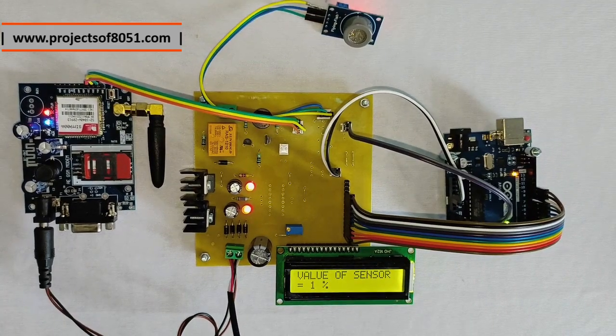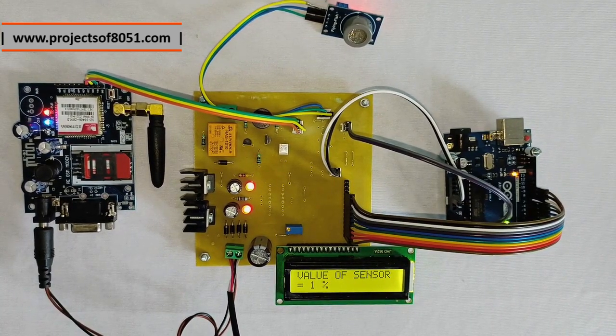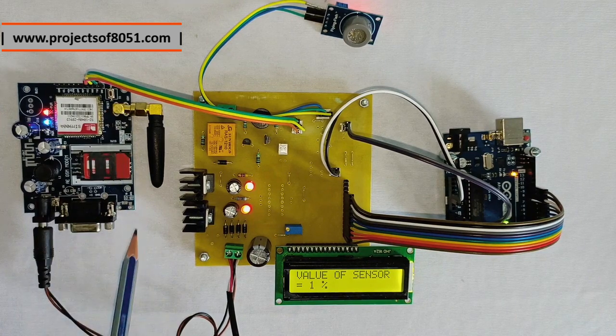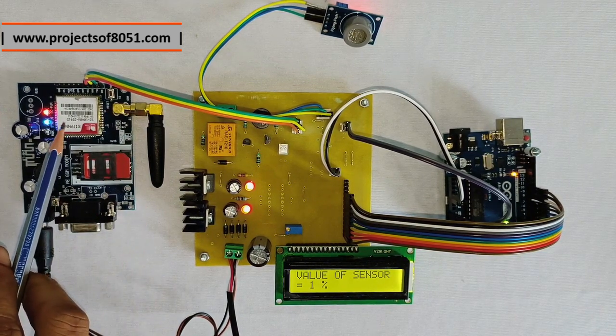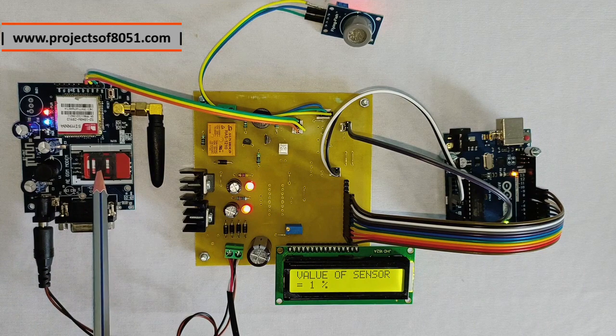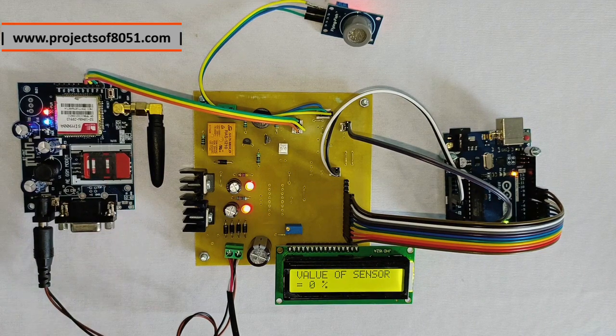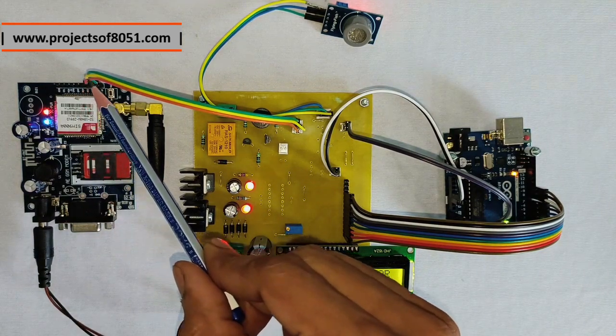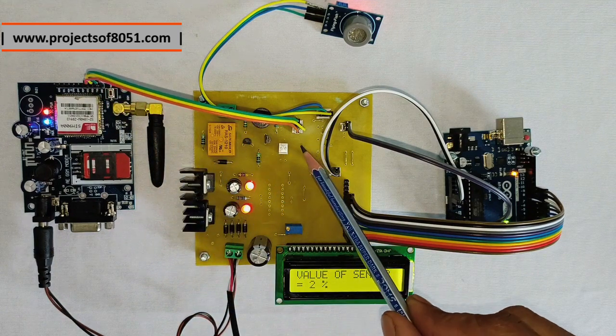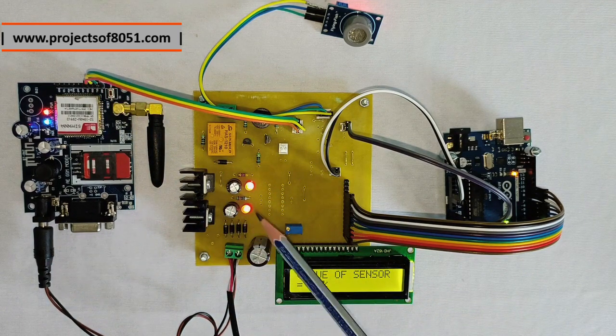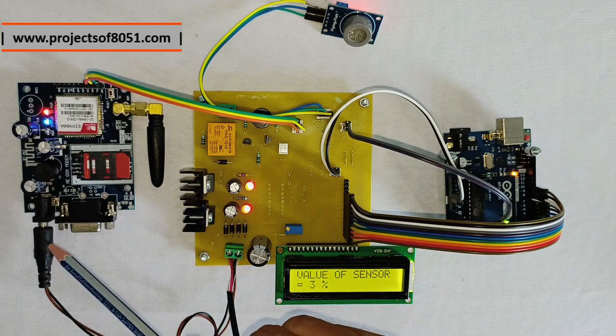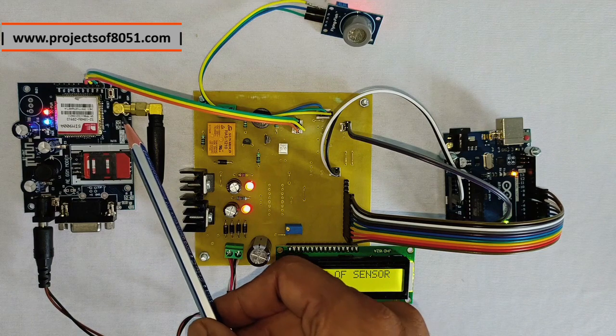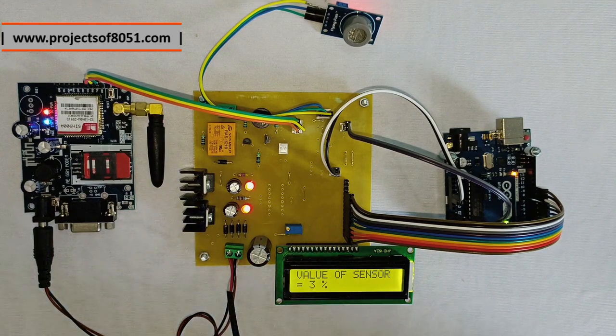I will explain you various components in this project. So this is the GSM modem. We have used SIM 900 GSM modem. Here you have to insert SIM card. It is connected using the RXT, TXT and ground pin to the main PCB of the project. Also from this main PCB, we have given power supply to this GSM modem. This is the antenna of the GSM modem.